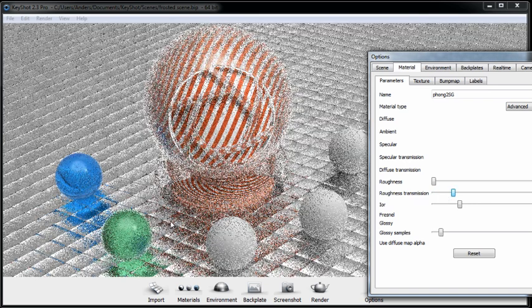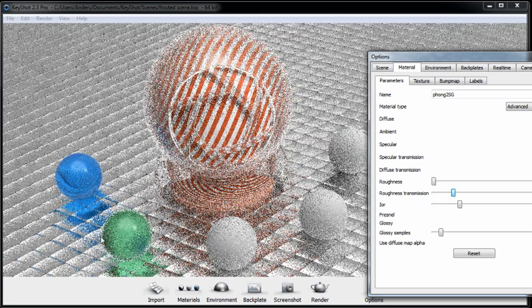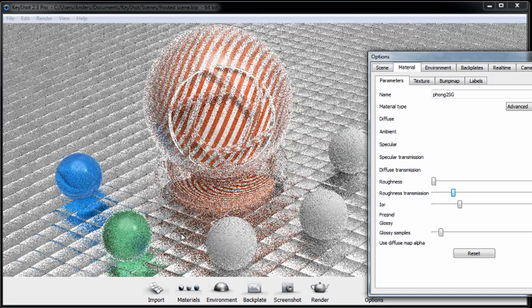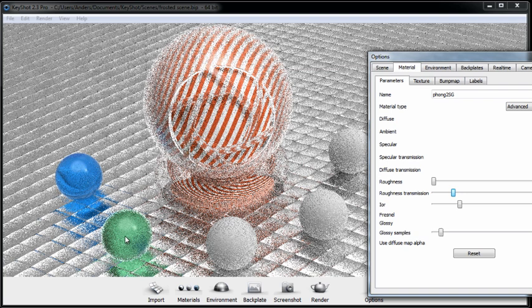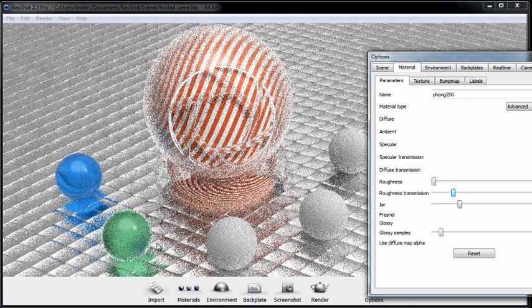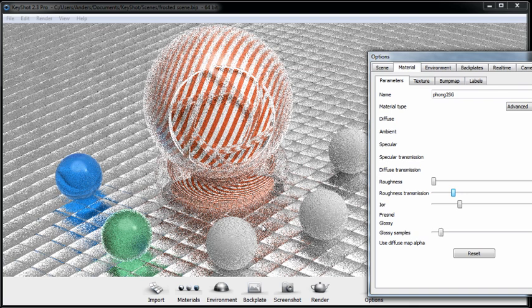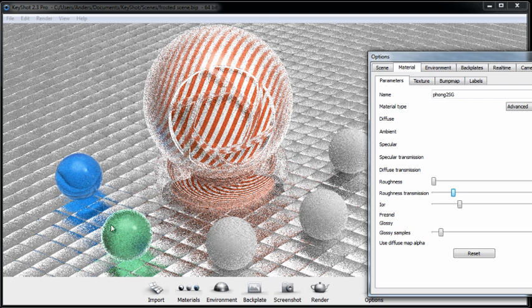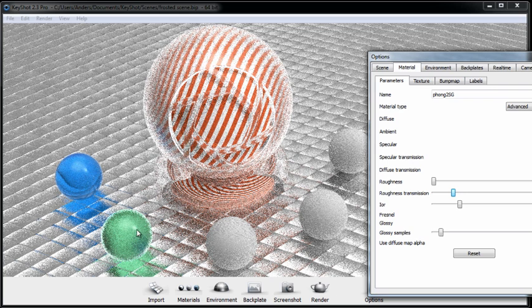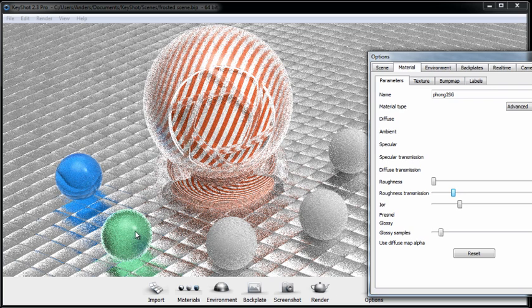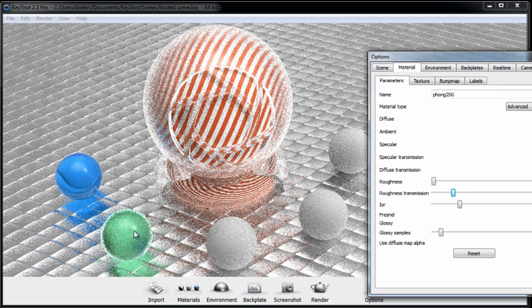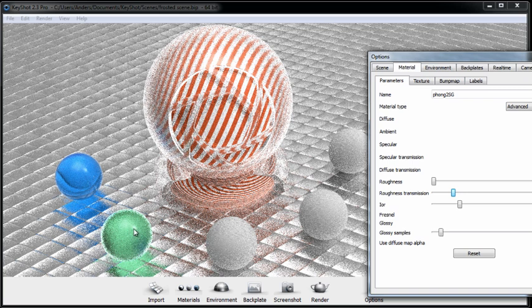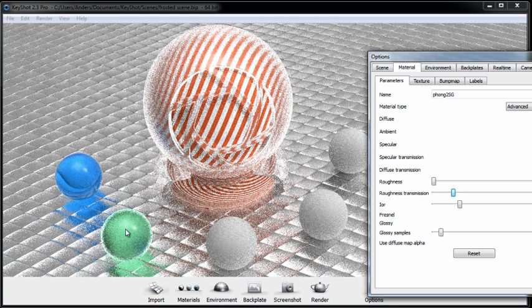Now, the other point I would like to illustrate while I'm working on this particular material here is, again, this roughness transmission is being applied to the interior of the material, not on the surface. If we look right here on this sphere, you can see a sharp reflection of the environment lighting.